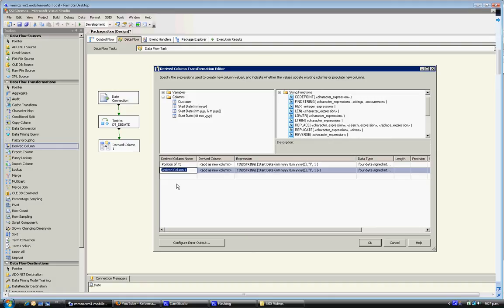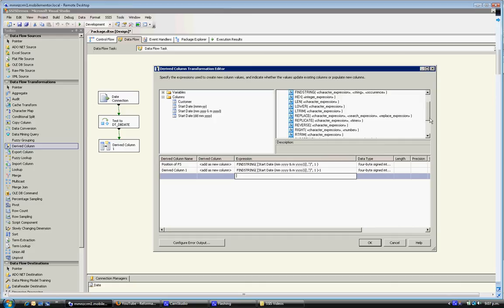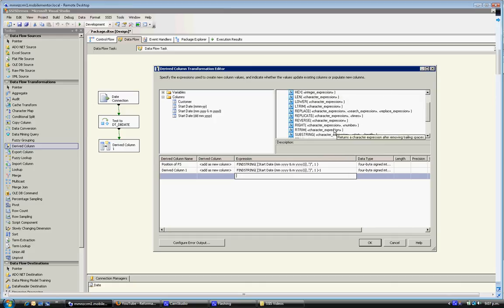And what we'll do now is we can then feed this into a substring. So for the substring, the purpose of the substring is to pull out the month component of the character.